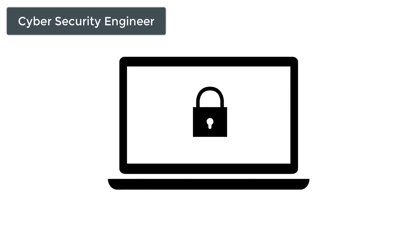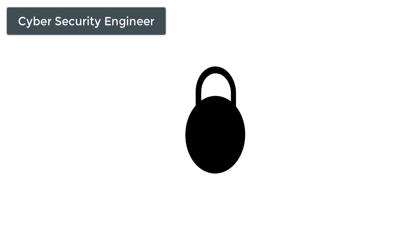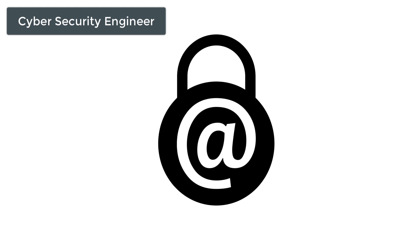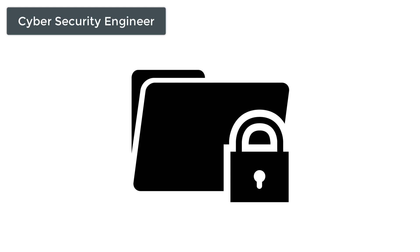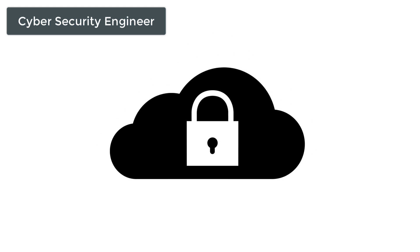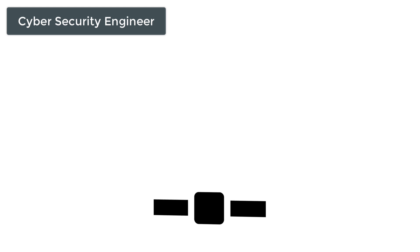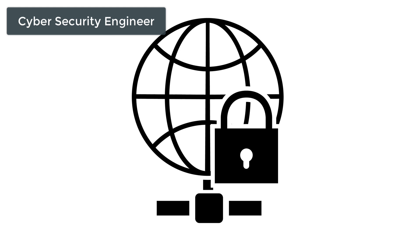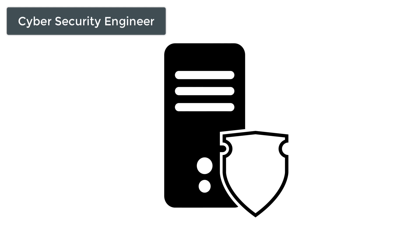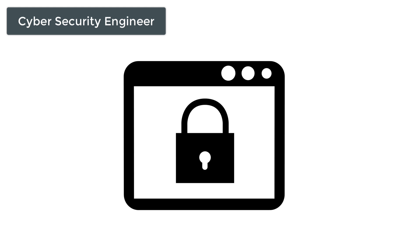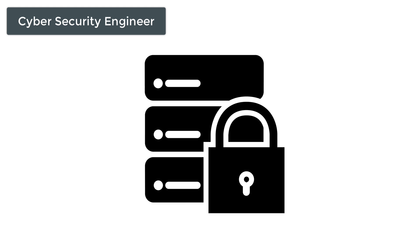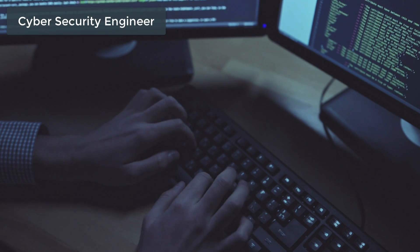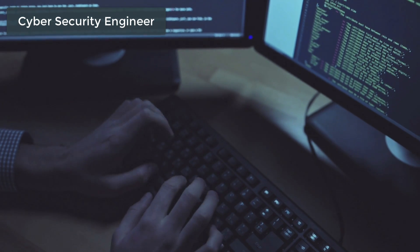So the first job is a cyber security engineer. Security is always at the forefront of priorities for any major tech company or any company at all. A breach in security could be the downfall of a business, so it's vital. Security engineers are professionals who protect computer and network systems from potential hackers and cyber attacks.